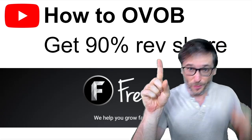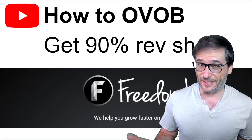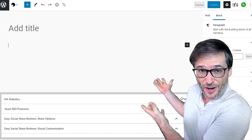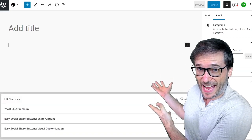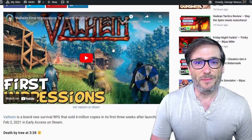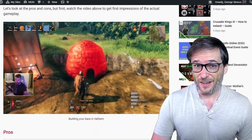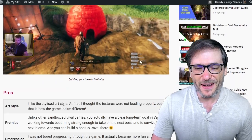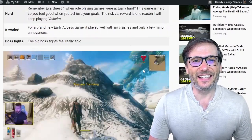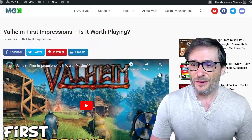How to OVOB — one video, one blog — and earn 90% revenue share as a writer. In this video, I will show you how to start with an empty canvas like this and convert it into a beautiful blog with an embedded video — that's the one video part of OVOB — and all the screenshots and texts that add life to the blog, things you cannot do on YouTube.